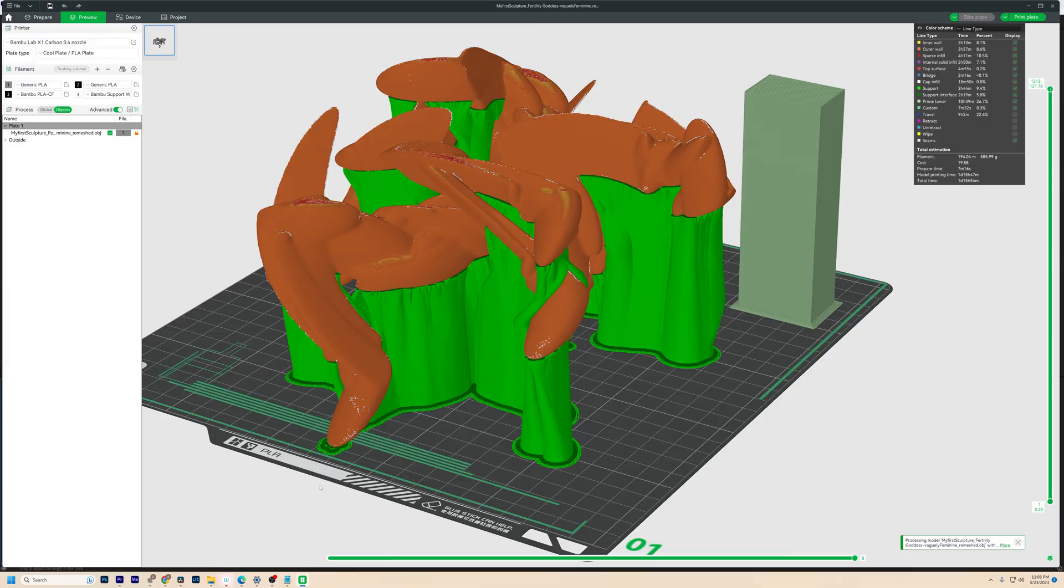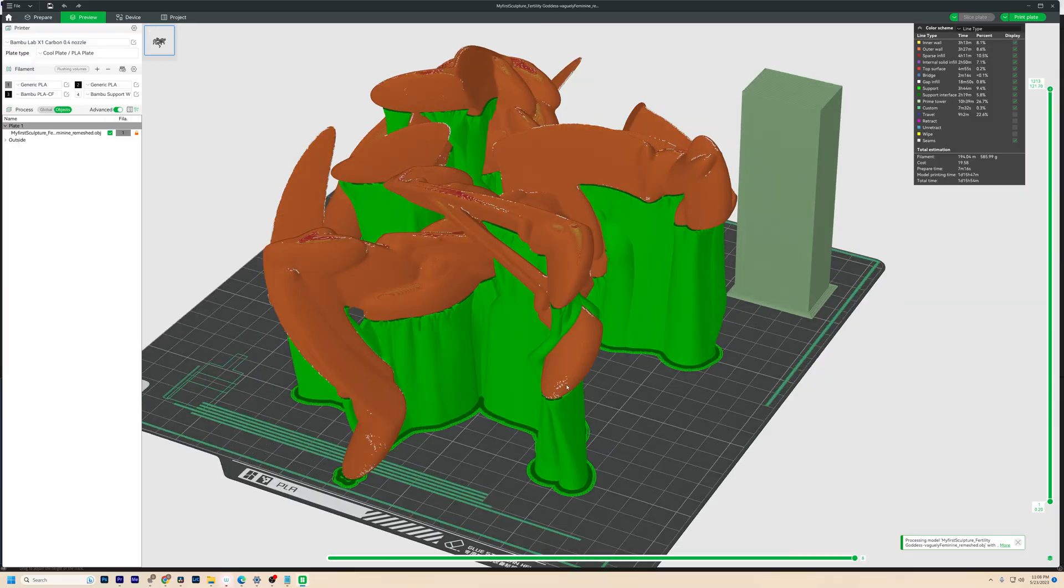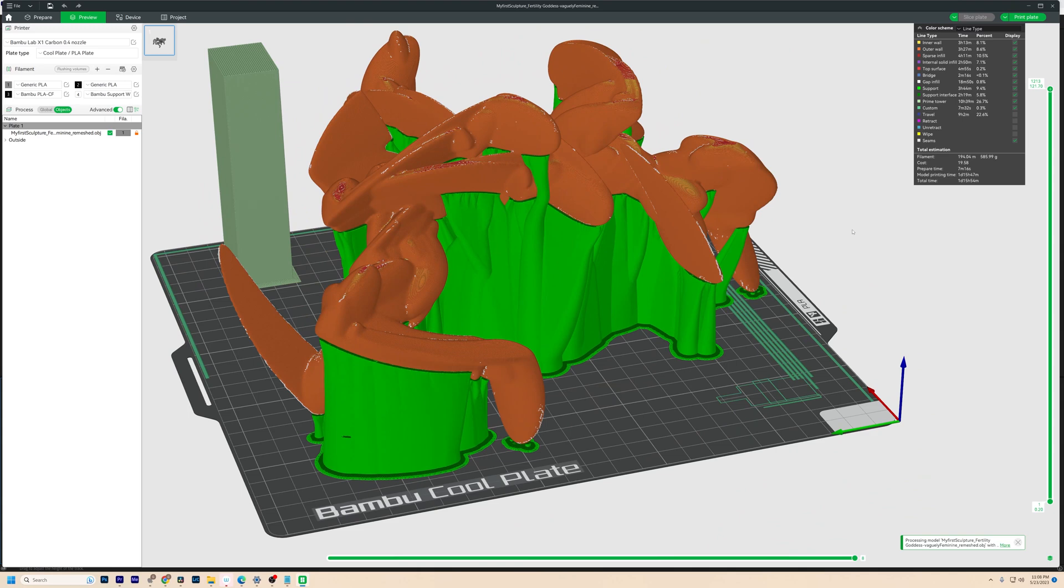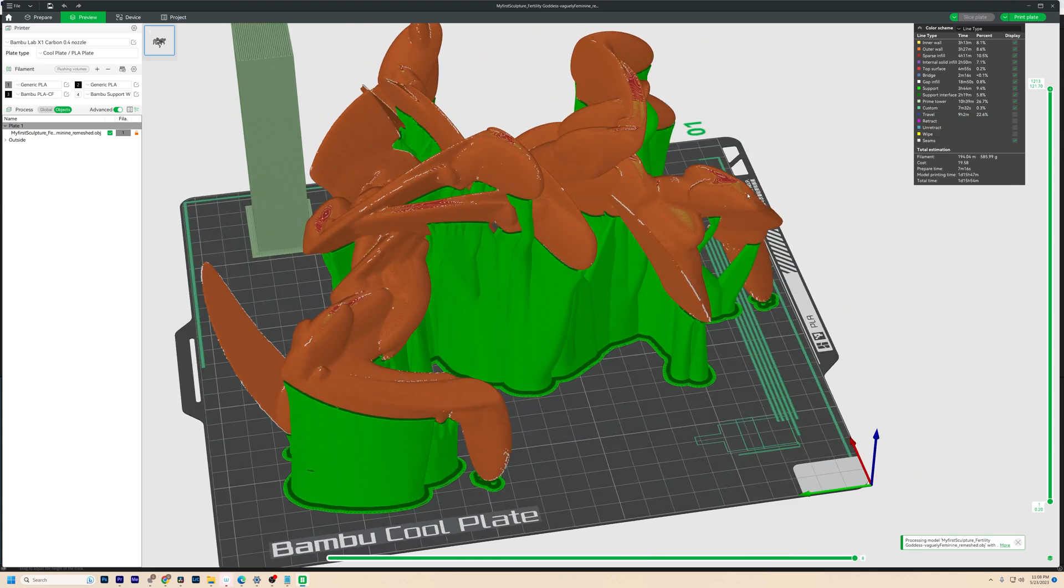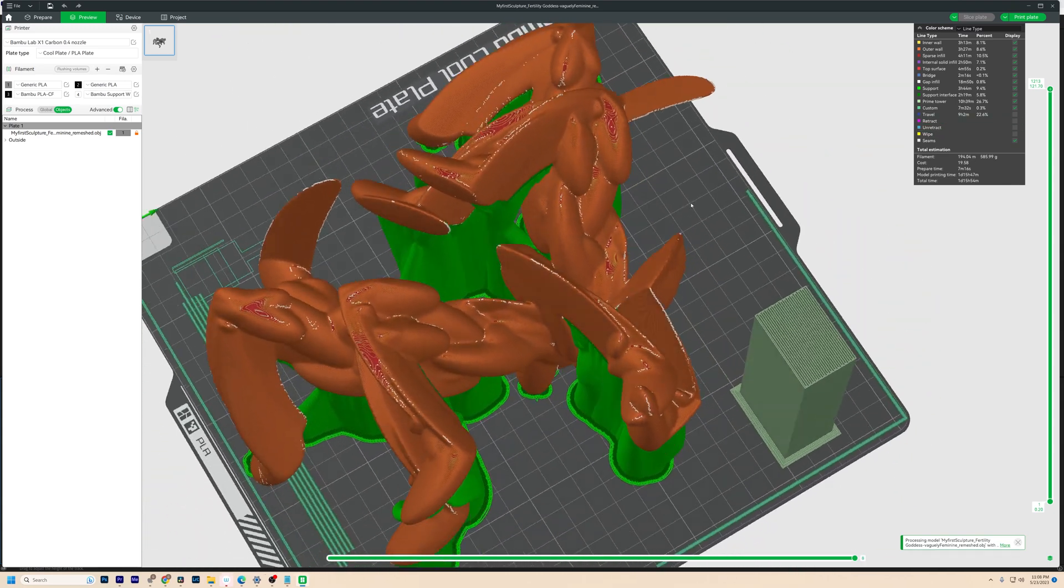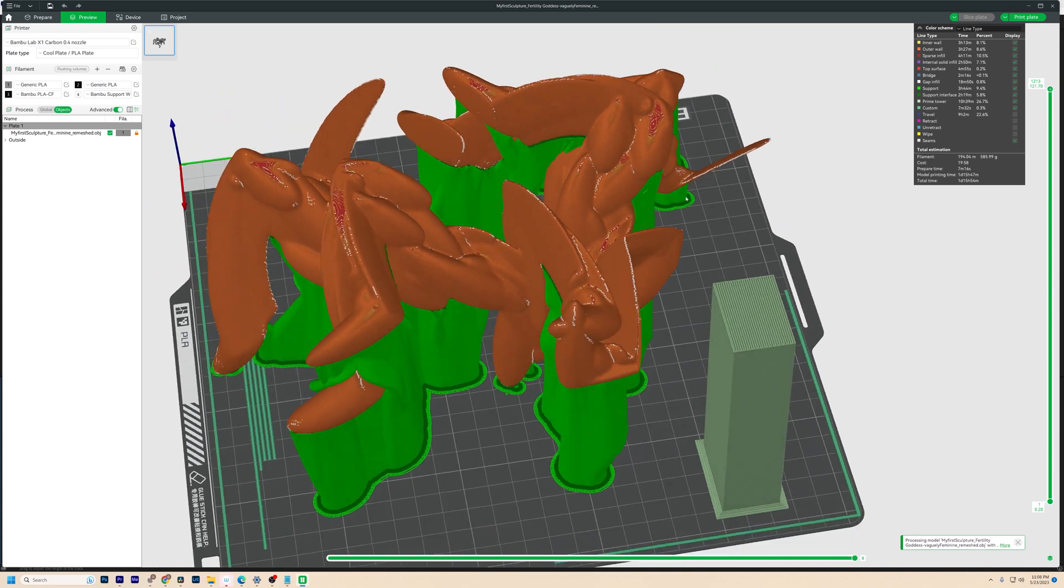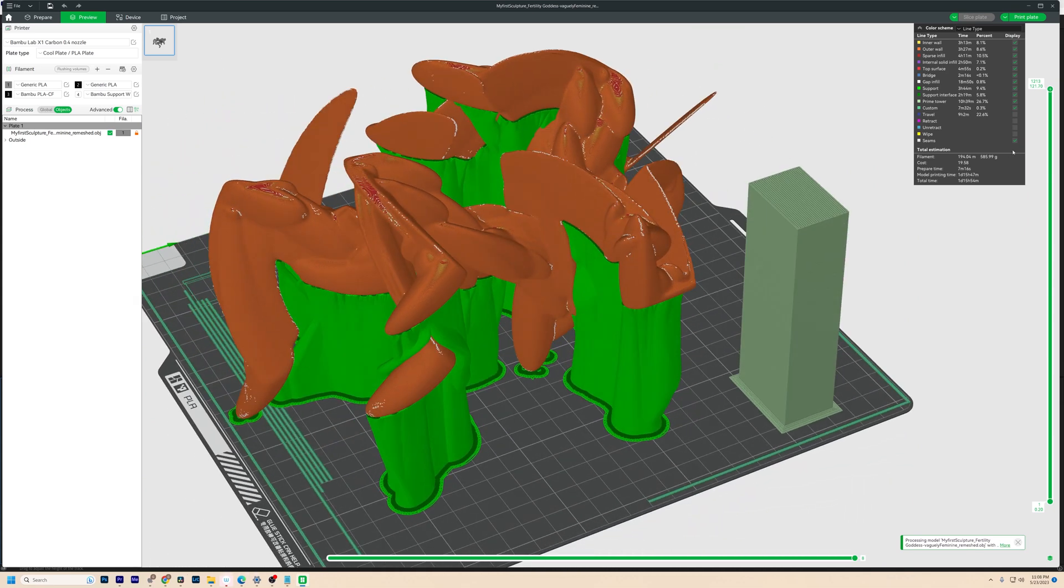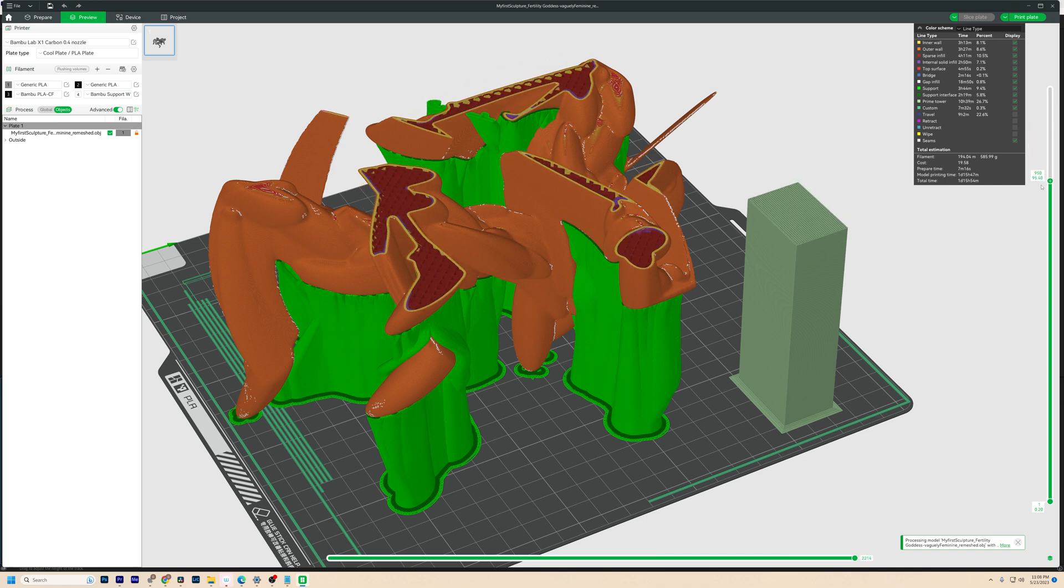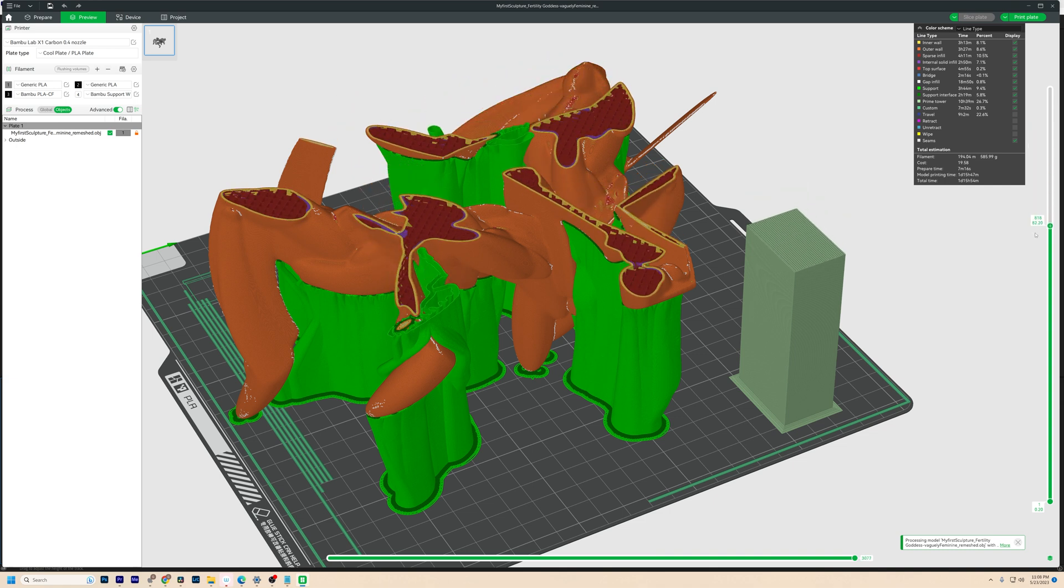Next, I exported the final smooth version as an STL and opened it in Bamboo Studio for slicing. Not really much to show here because I'm still super new to 3D printing, so I'm not trying to dish out advice, but you might notice that I'm using strong tree supports. That's because I tried the hybrid supports and they fell down halfway through printing.